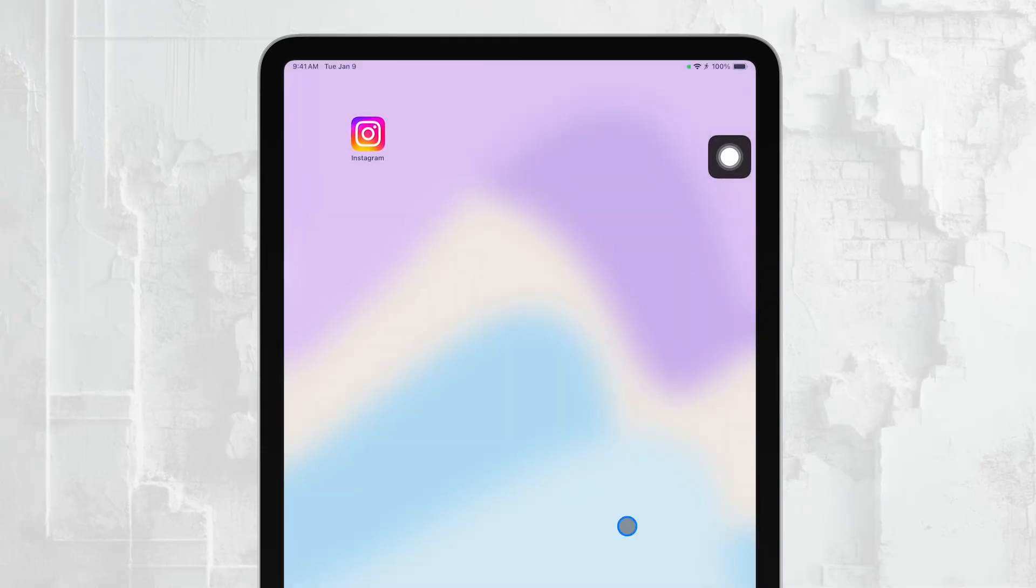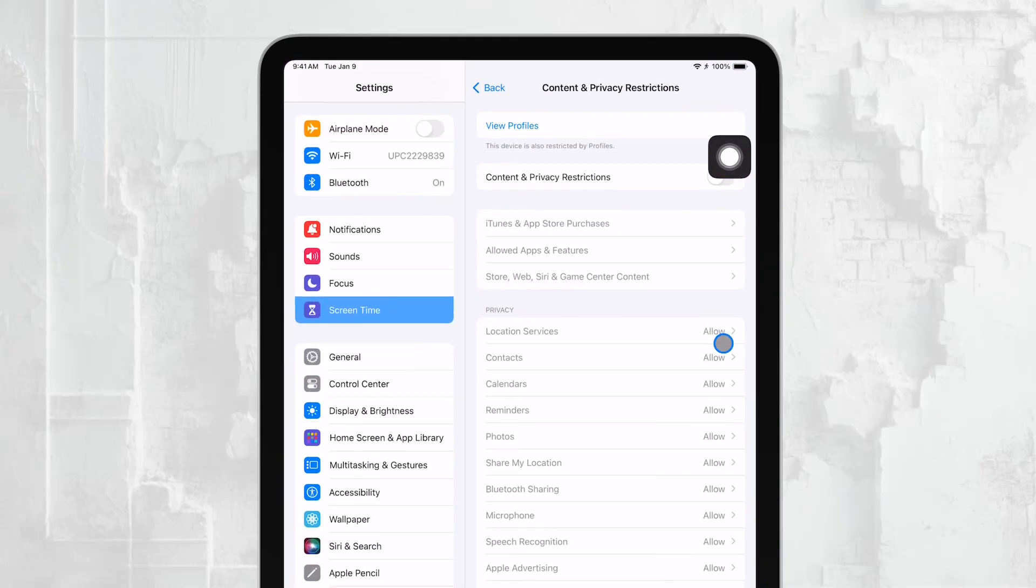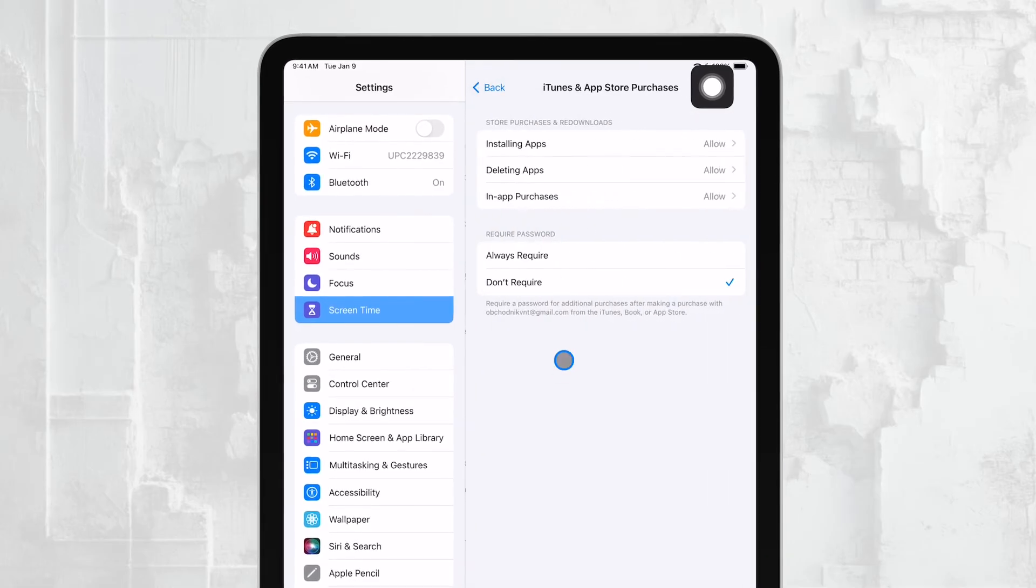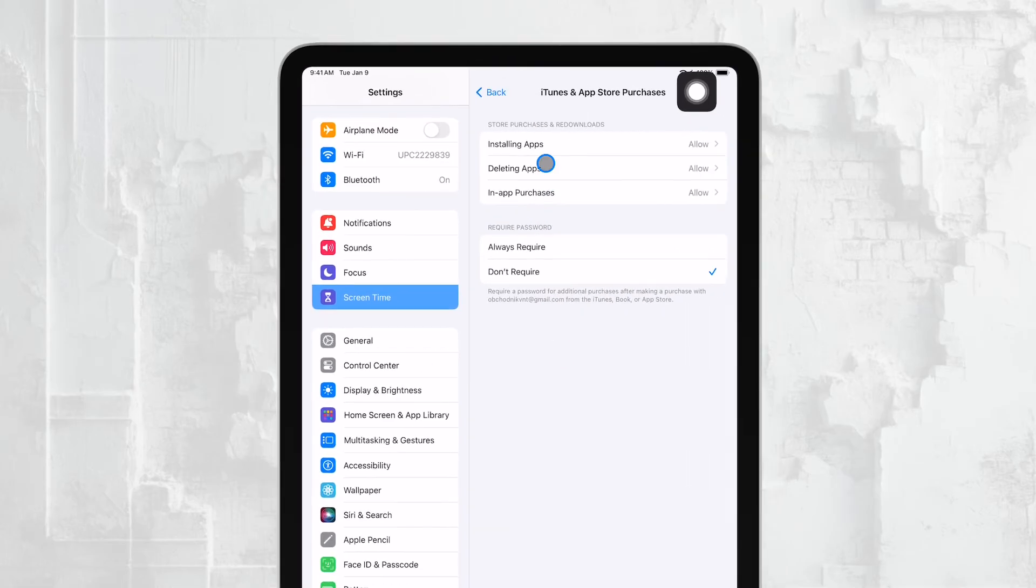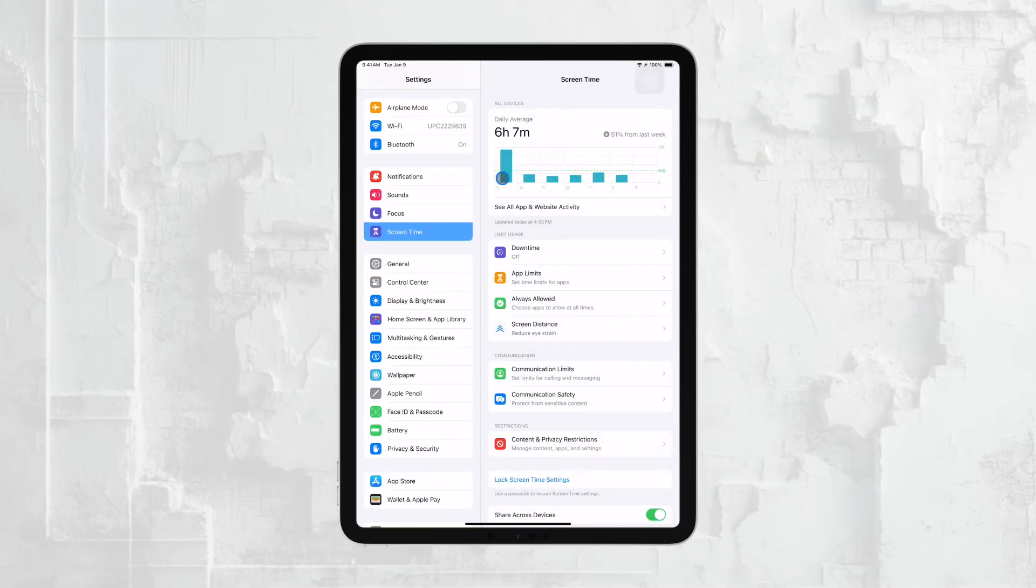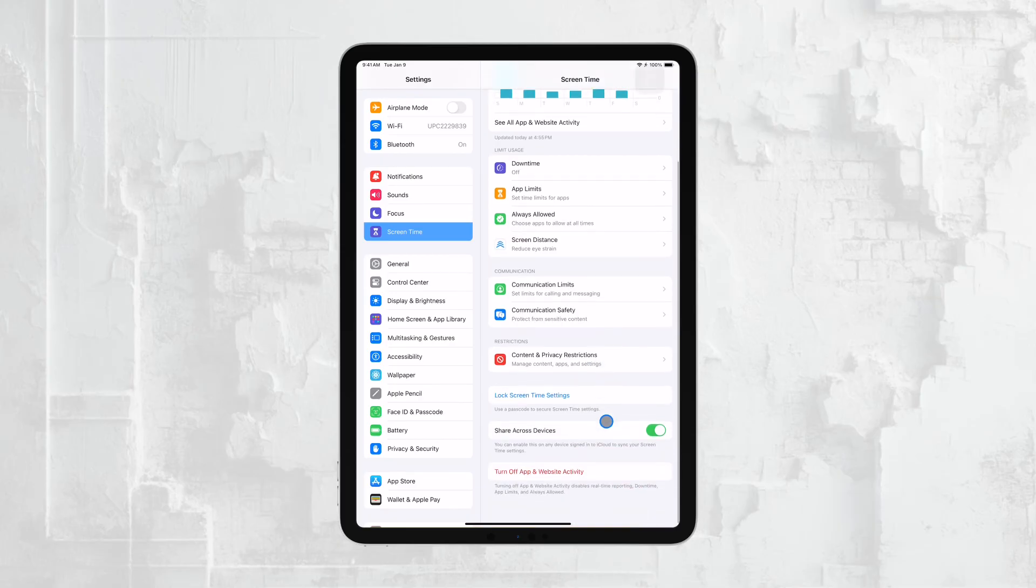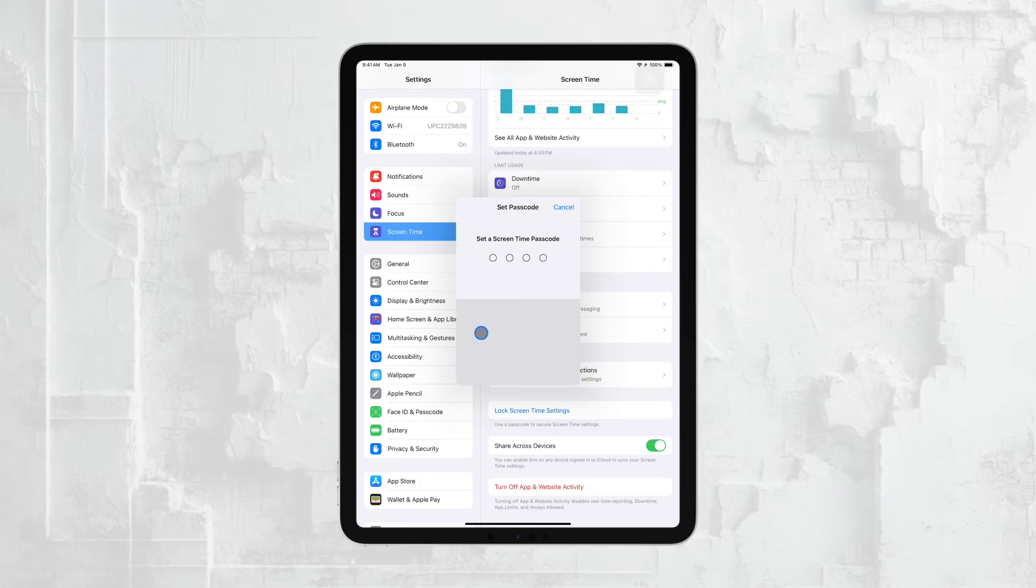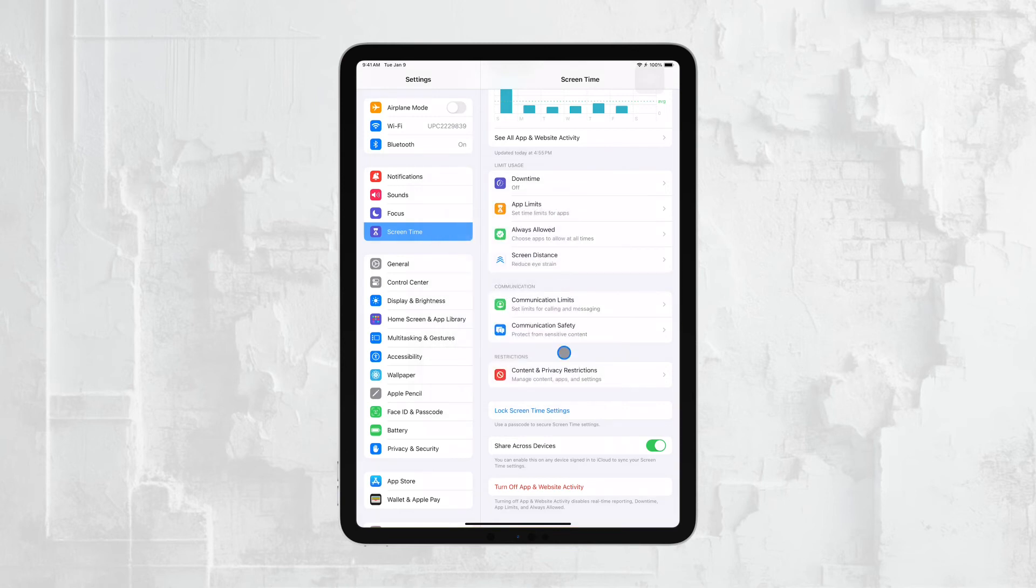One of the best features of Screen Time is the ability to set a passcode specifically for Screen Time settings. This passcode should be different from the one used to unlock the iPad. By doing this, you ensure that no changes can be made to the Screen Time settings without your permission. This way, even if your child is tech-savvy, they won't be able to bypass the restrictions you've put in place.